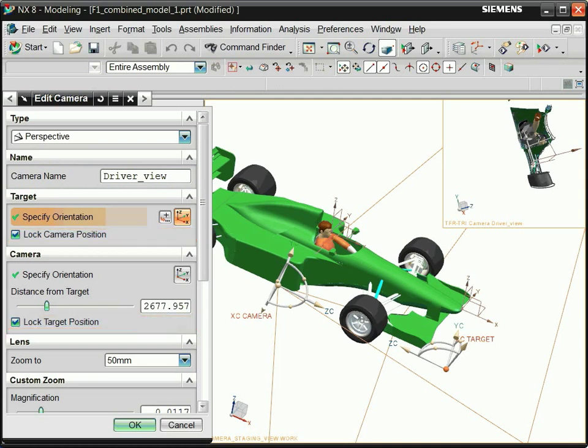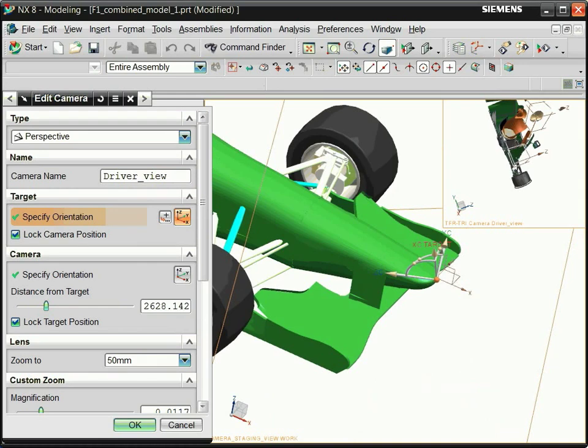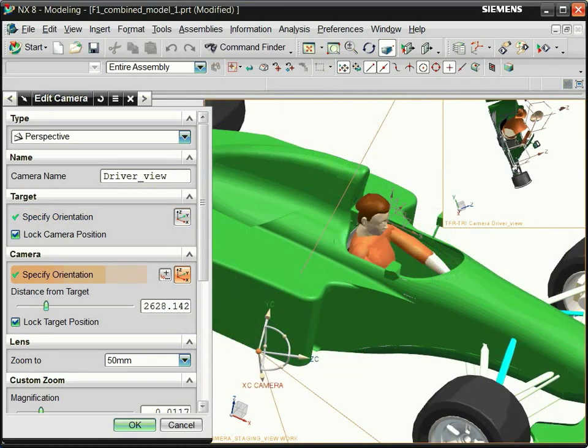In the staging view, select the origin handle of the target, then select the origin of your target datum coordinate system. Repeat this process with the camera location.